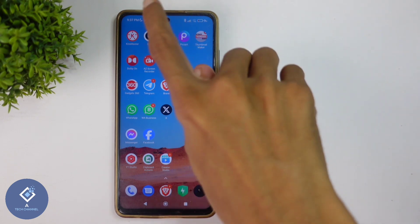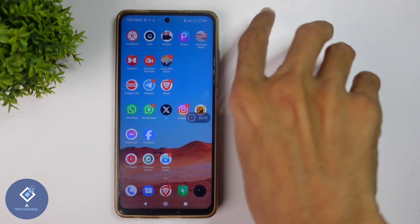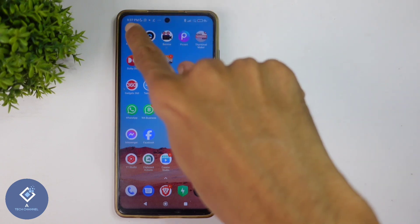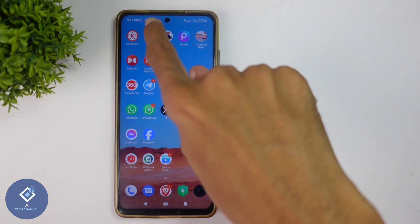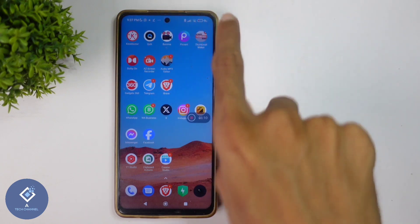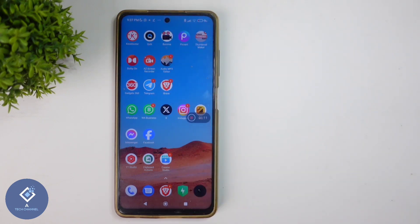For example, I don't want notifications from applications like KineMaster, Kuk, BigSat, Thumbnail Maker, etc. But sometimes notifications used to come from these applications also. In my case, that is totally unwanted. If you want to avoid this kind of notification, here's what you need to do.